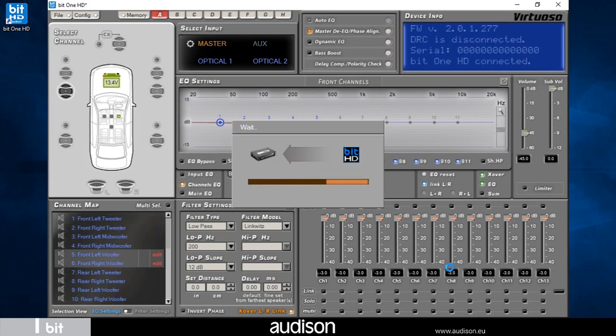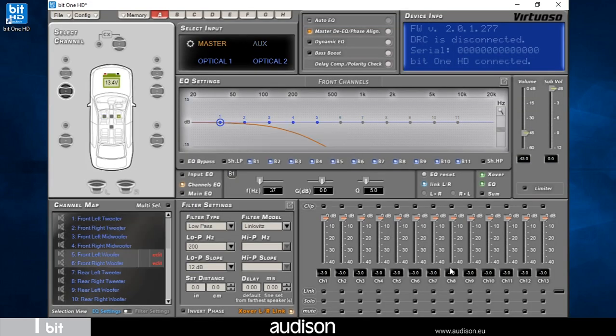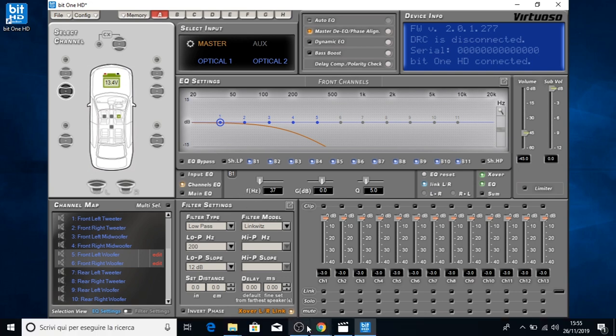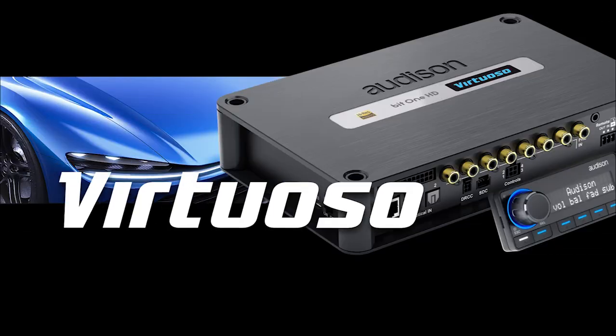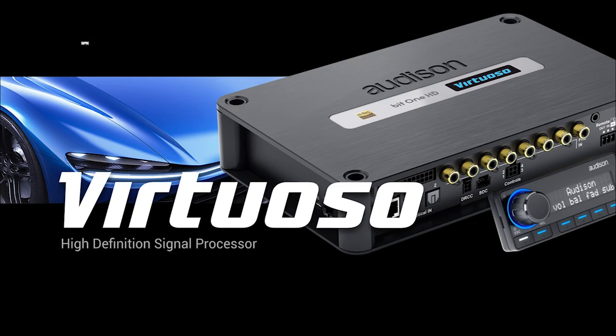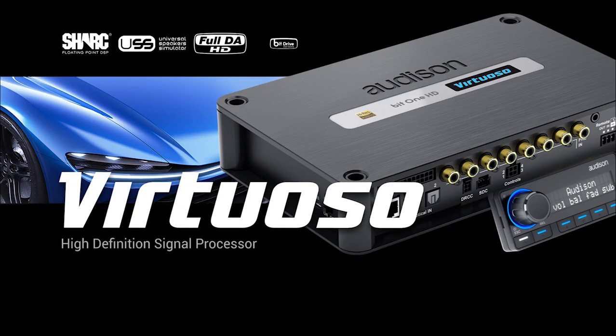Now all we have to do is continue with the tuning of each single output, activities that we will examine in the following tutorials.